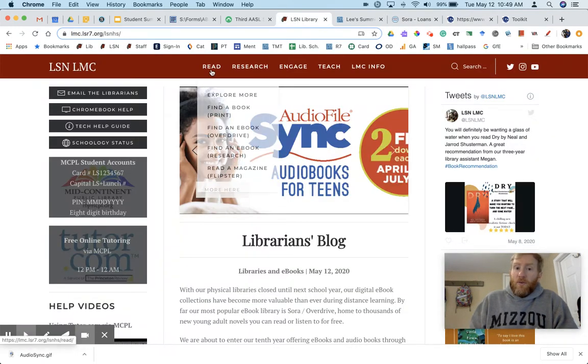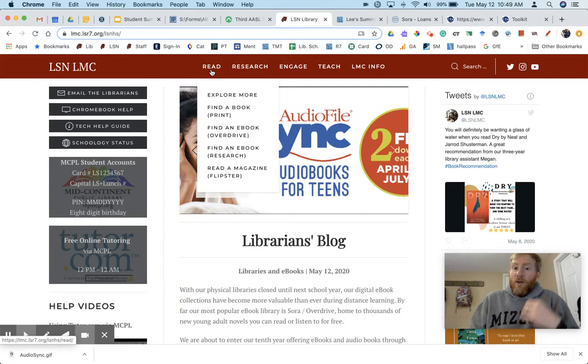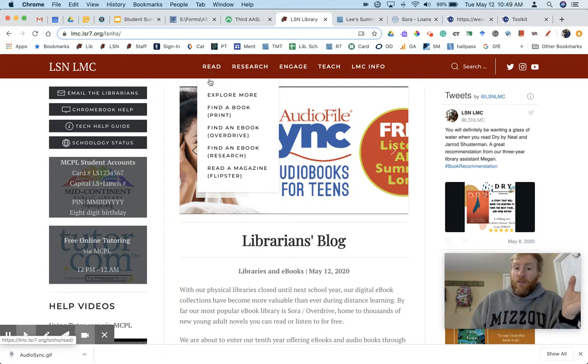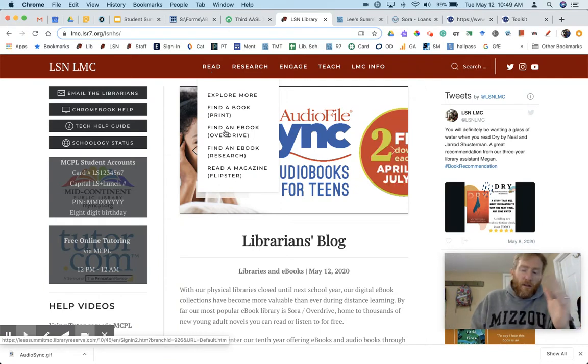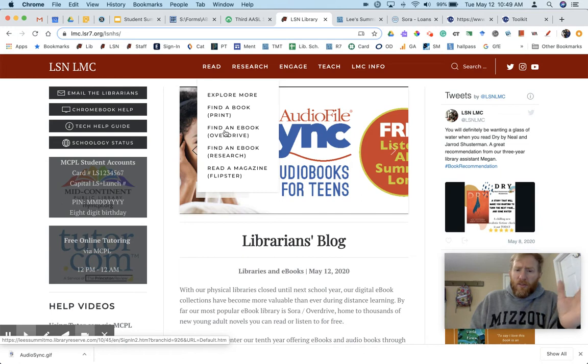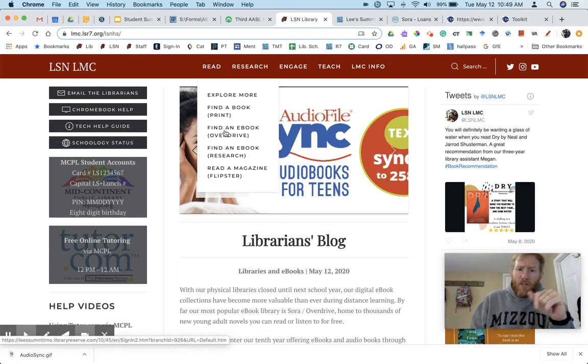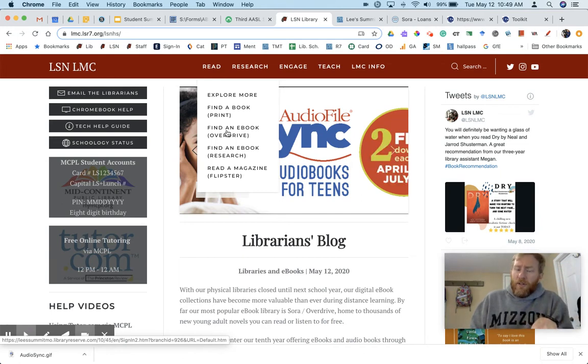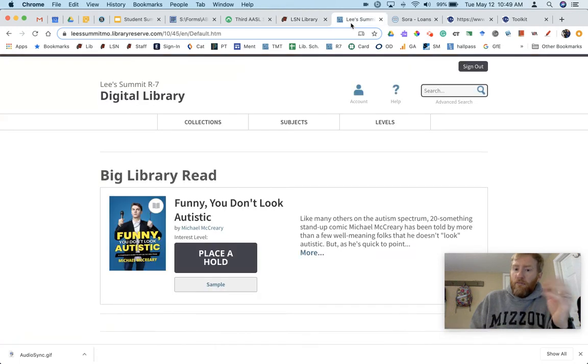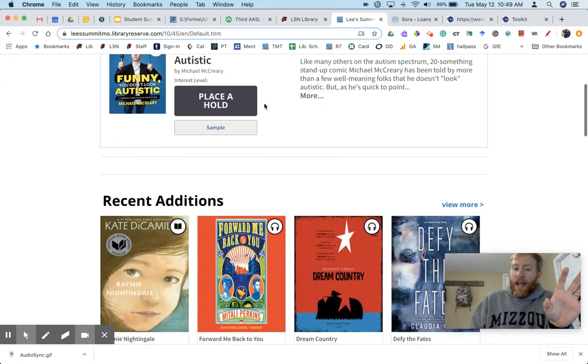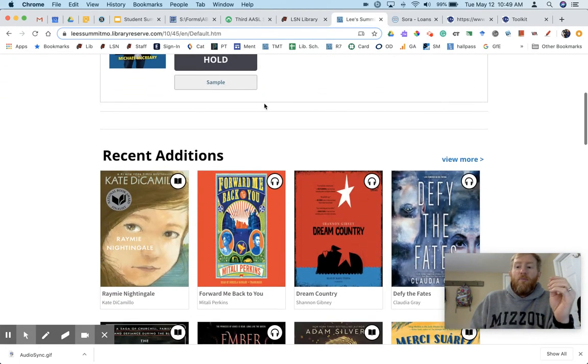So going back to our school website, remember we want to find an ebook on OverDrive. OverDrive makes Sora, so I use those terms interchangeably. So find an ebook, OverDrive. We log in using the credentials it asks for us.